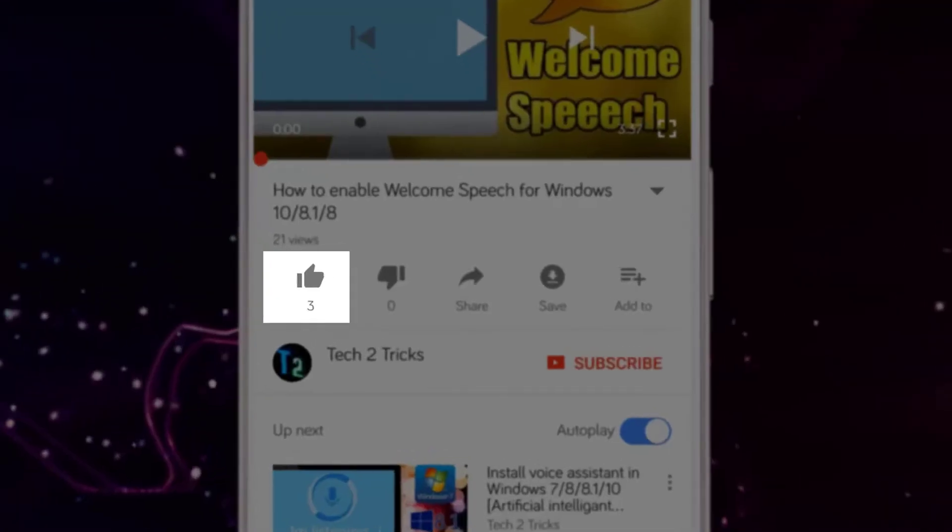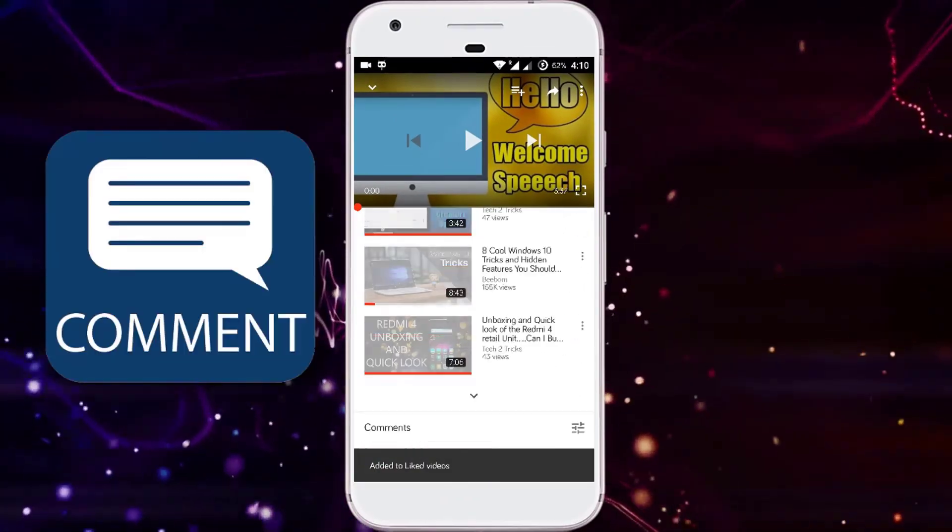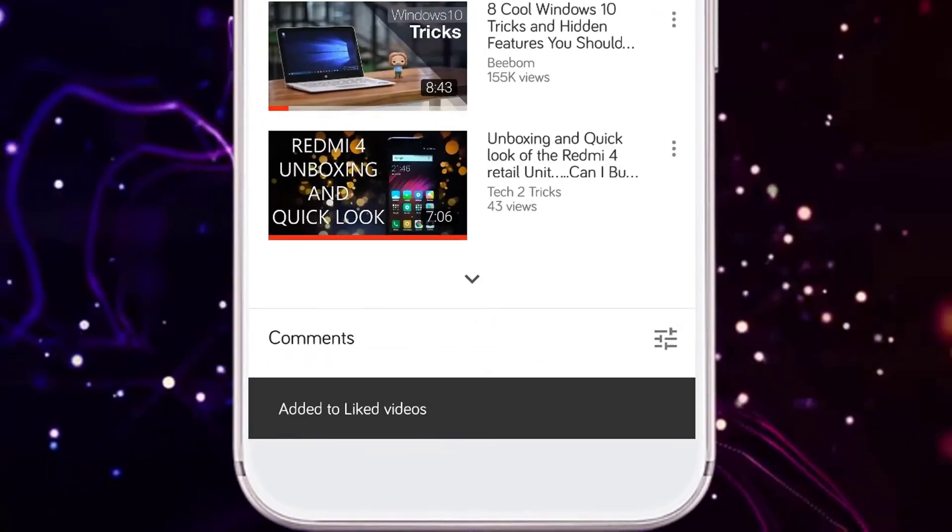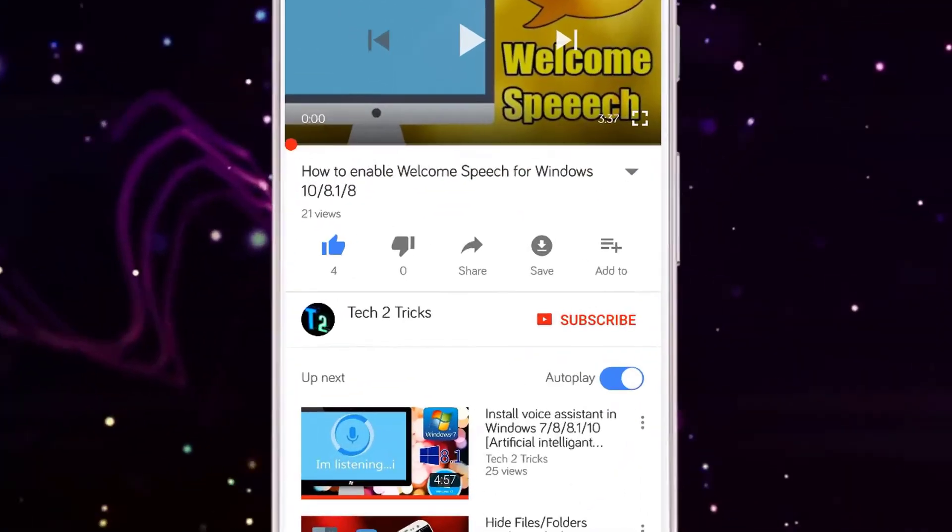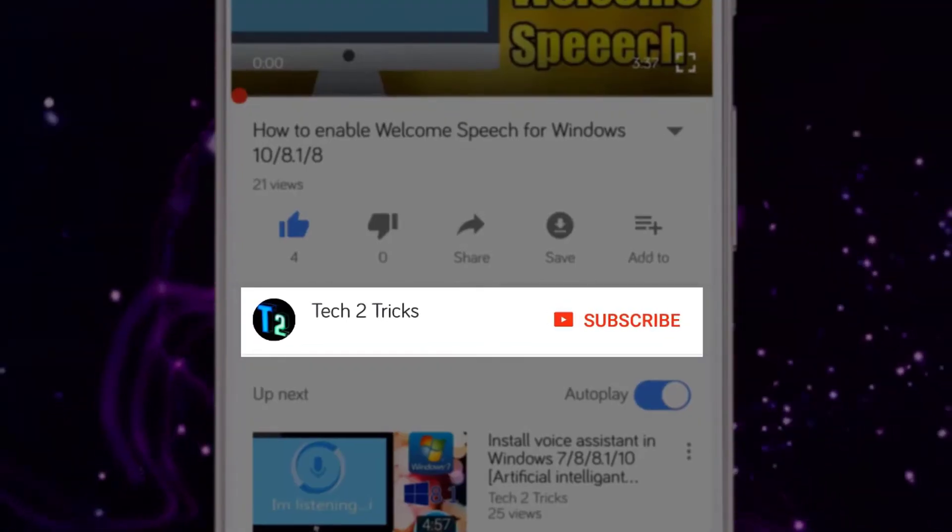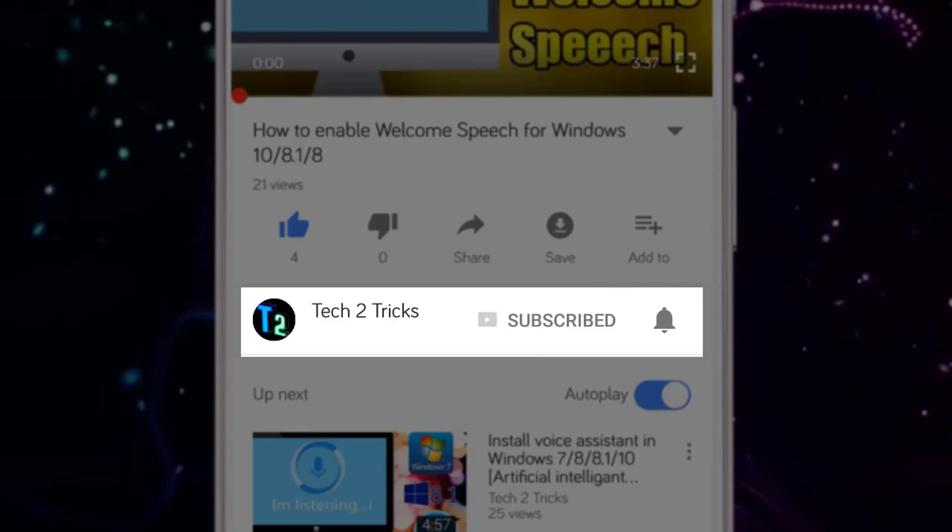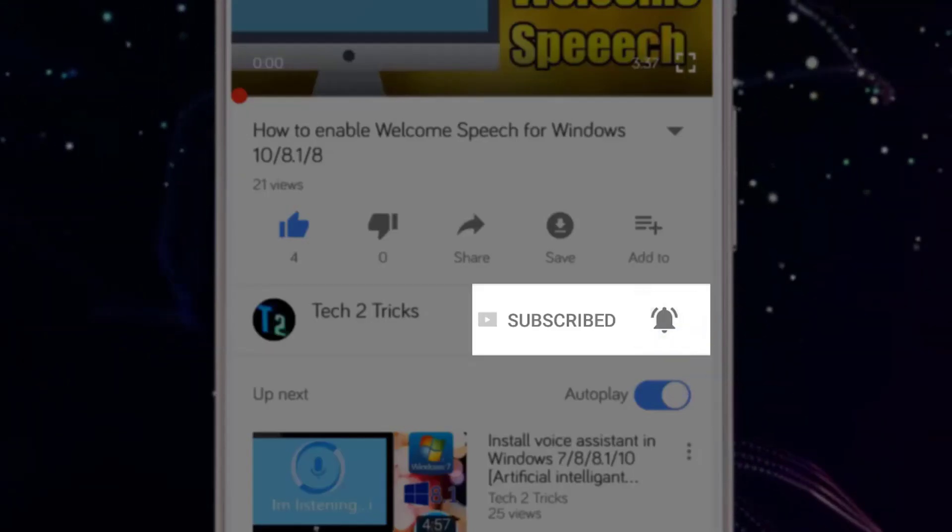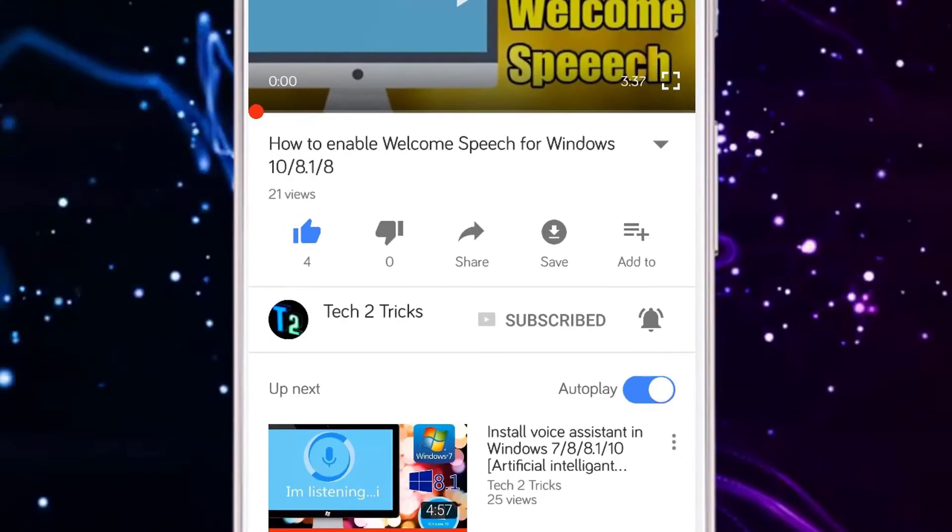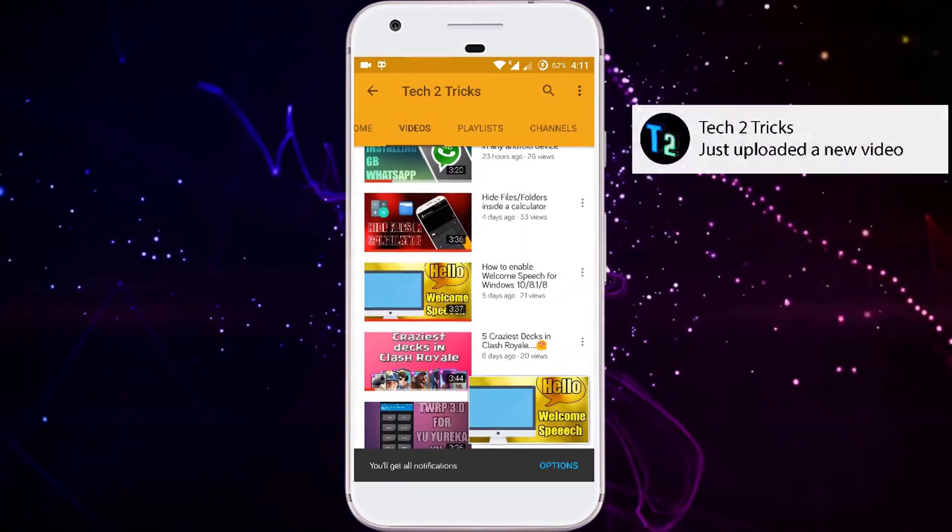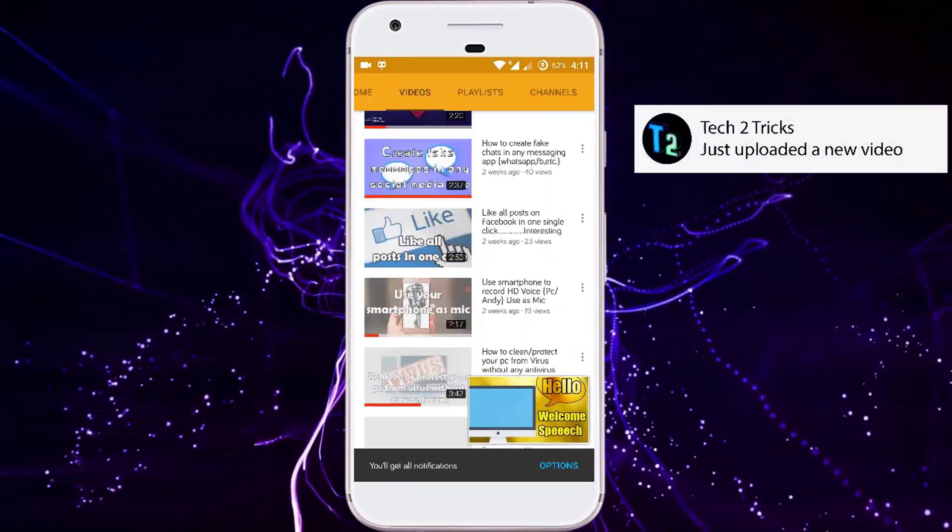So that's it for this video guys. If you found this video helpful, then please drop a like. If you have any queries, you can comment down in the comment section below. If you're new to our channel or haven't subscribed, then please click the red subscribe button and click the bell icon to get notified whenever we upload a new video. You can explore the Tech2Tricks channel to watch more tech videos like this.